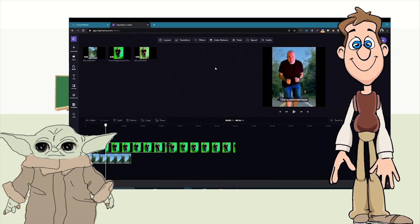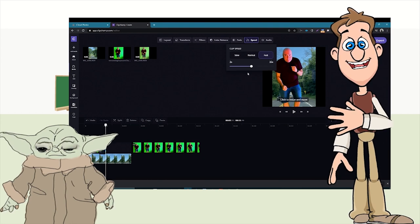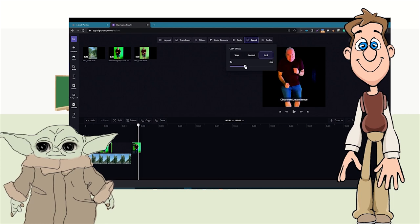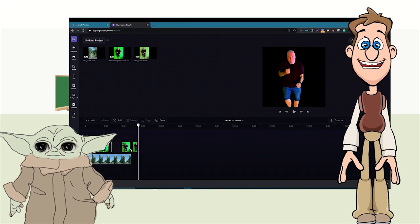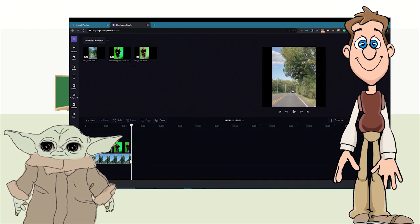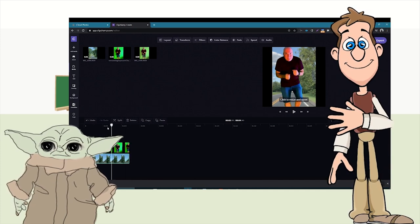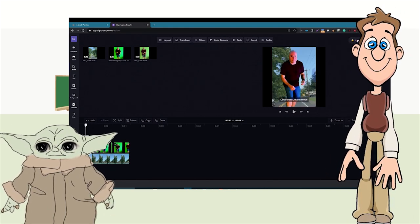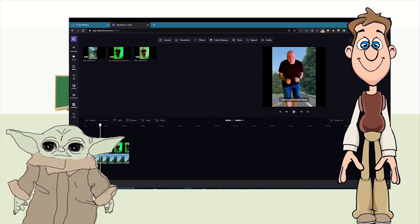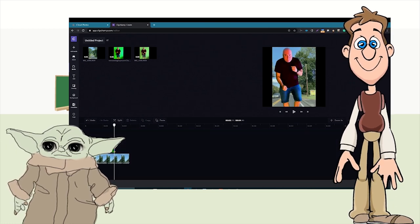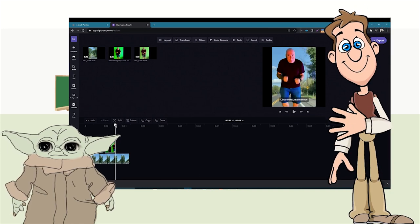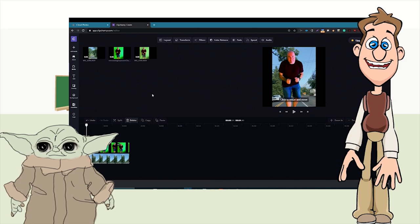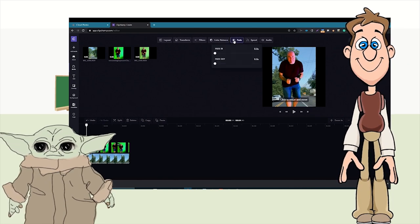We speed up the clips so everything fits nicely, then go in and add some fades so Mr. McLaughlin doesn't just magically appear. We add another version so he runs a little bit longer, and we record the fades as discussed.